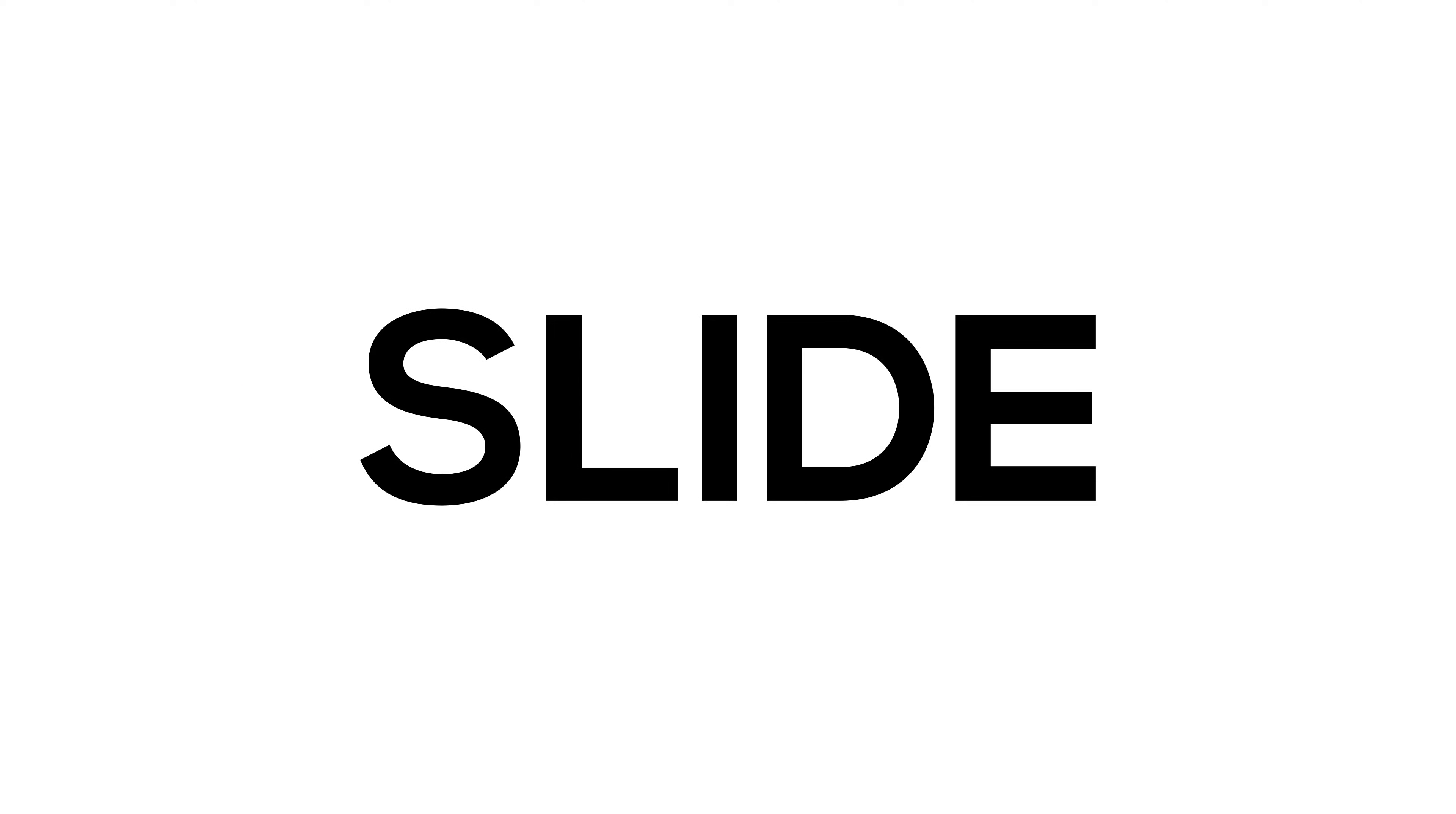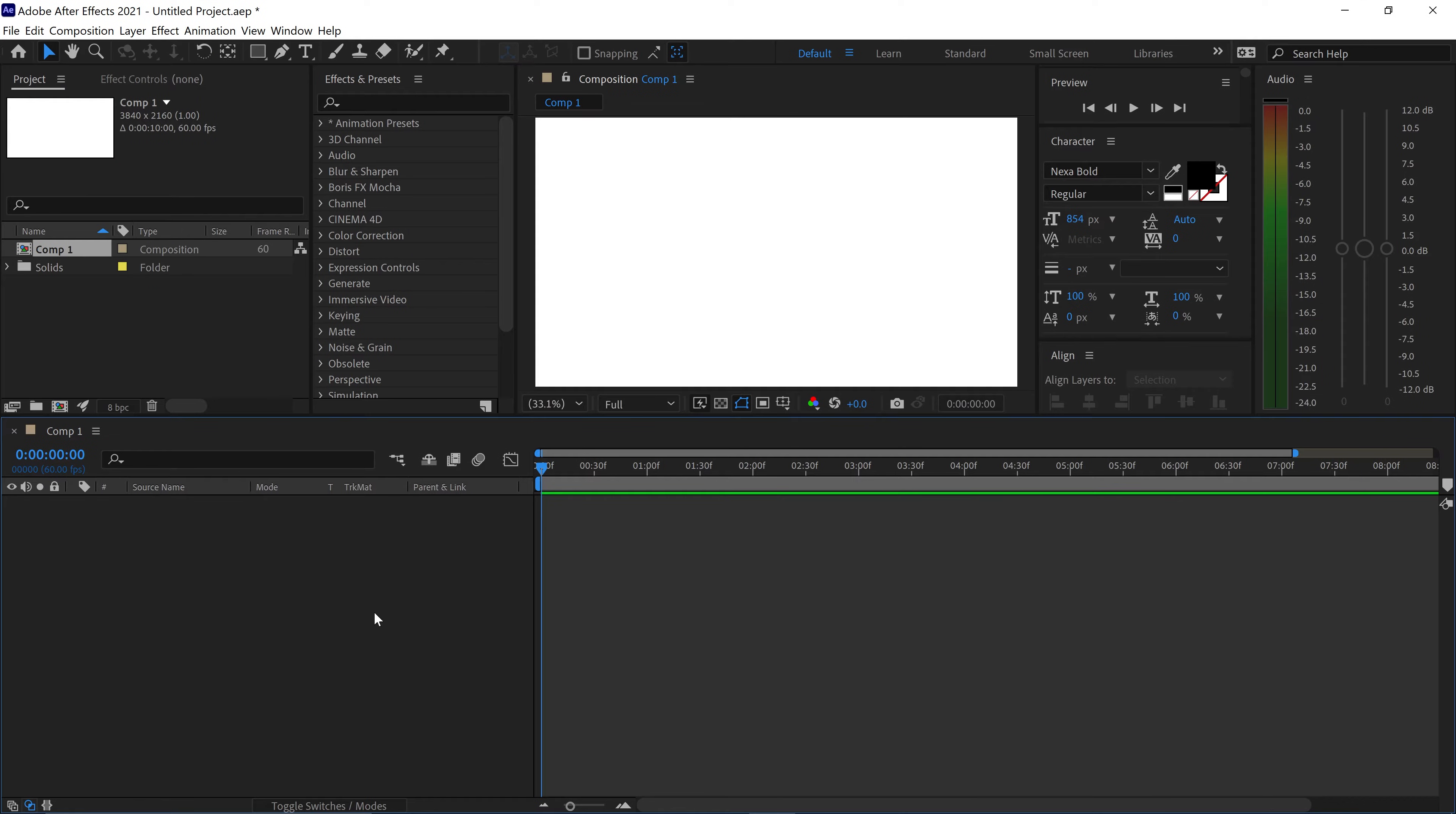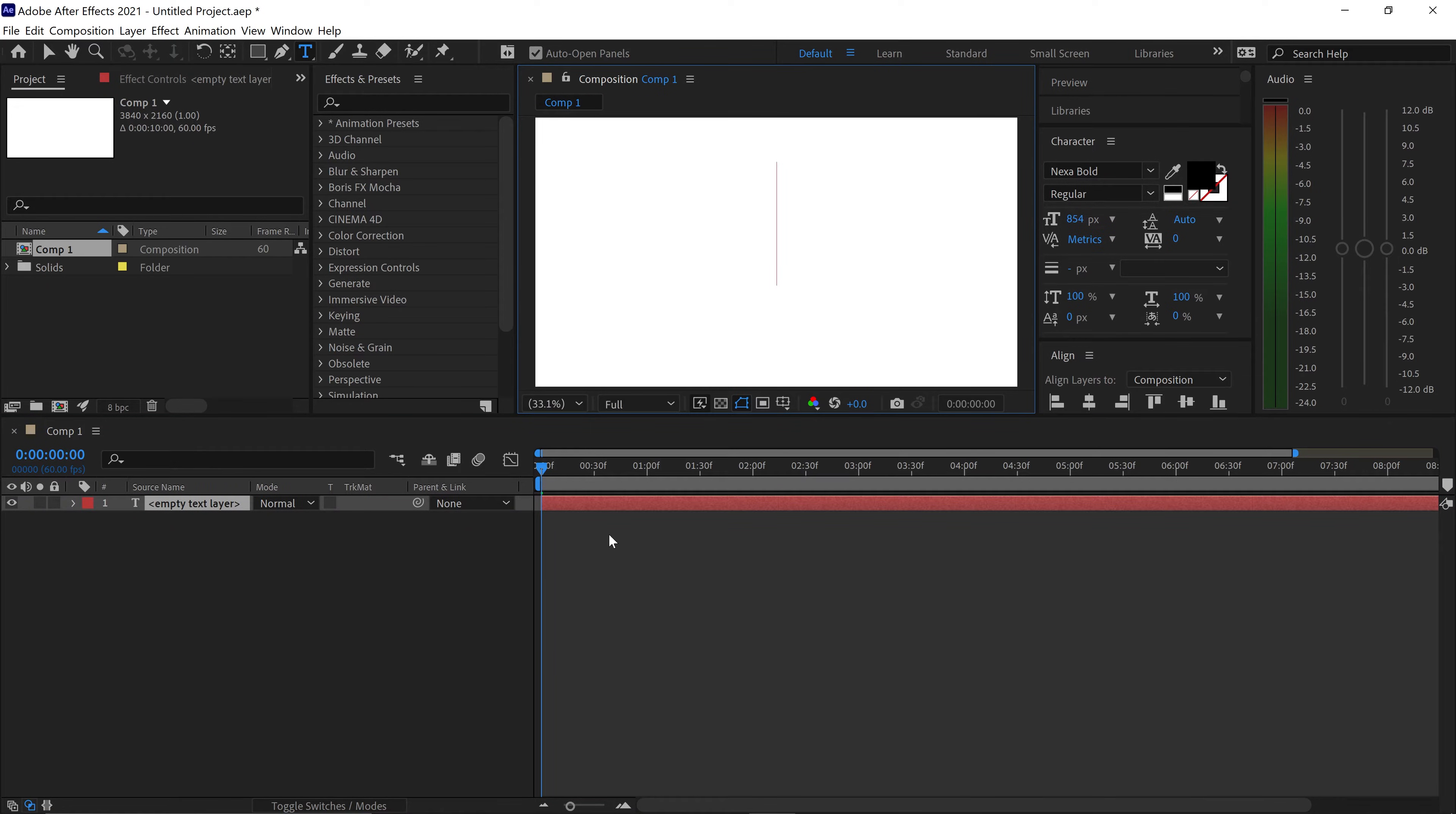For this one we're going to take a look at how to create the revealing text animation. As always, get yourself into After Effects and right-click in the empty area, go to new and get yourself a text layer.